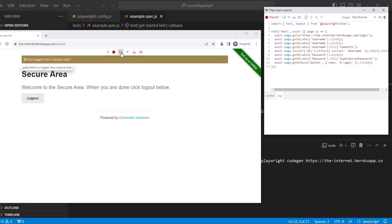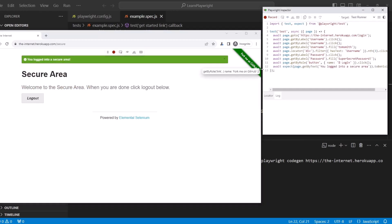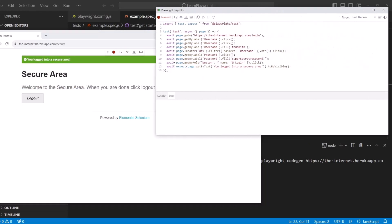So the first assertion we can do. Here, assert visibility. Let's make sure that you logged into secure area is visible. I click assert visibility, then click on the element. And it creates an assertion on line 12.